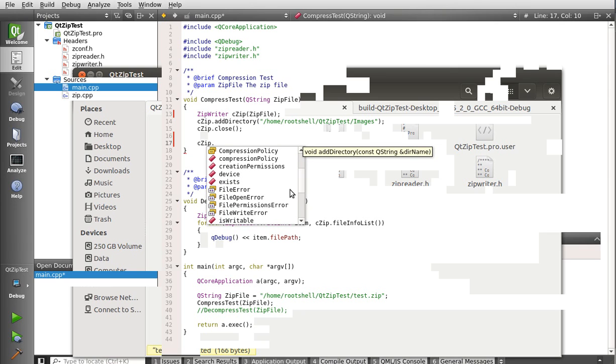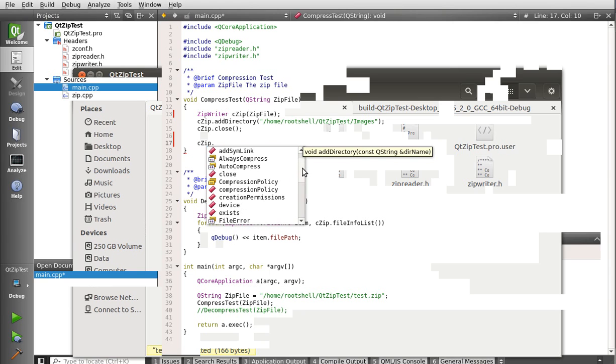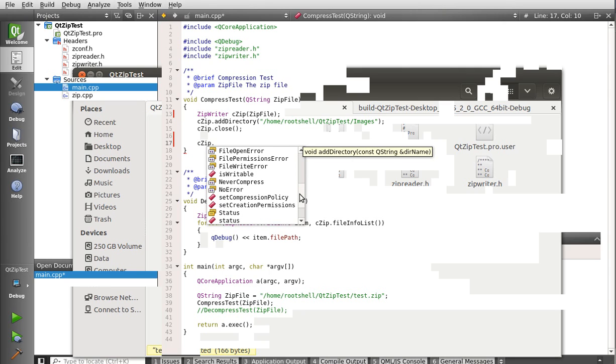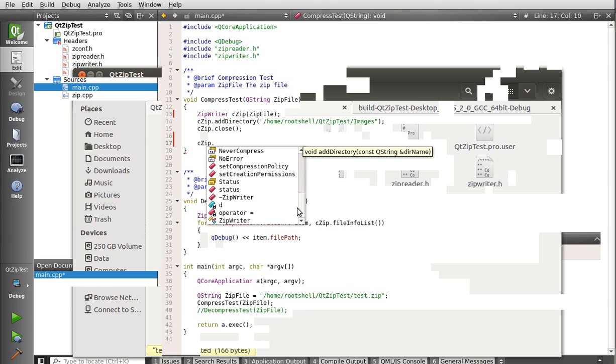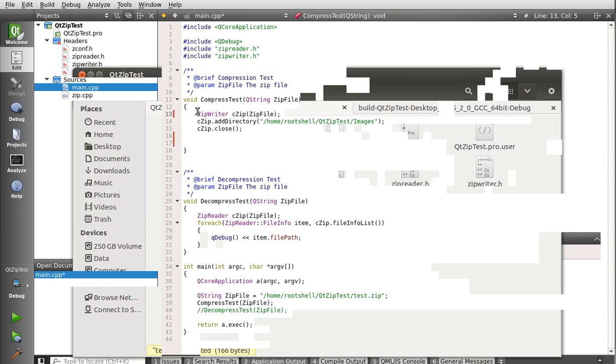And let's look at some of these other options we have here. We can add a directory, add file, symbolic link, we can create permissions, things like that. Actually, it's pretty snazzy when you look at this. I mean, it's all free, so, let's actually show how to compress a file.